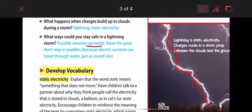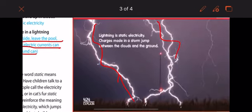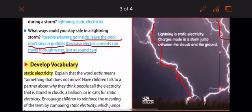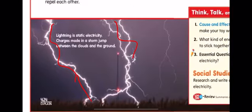What ways could you stay safe in a lightning storm? You go inside, leave the pool, and do not step in puddles — because electric currents can travel through water. This is how we stay safe in a lightning storm.